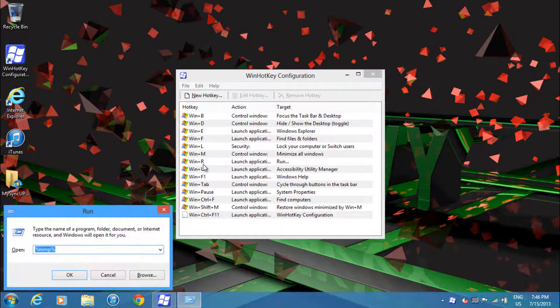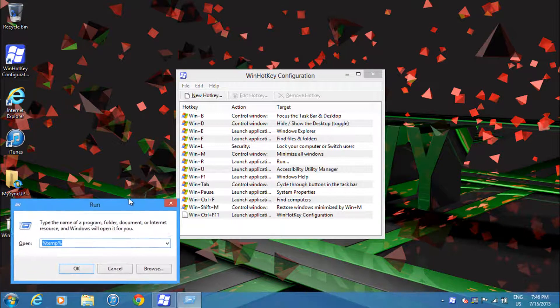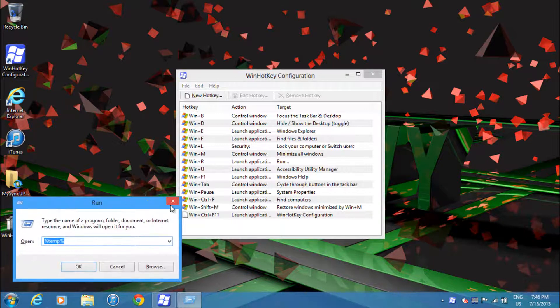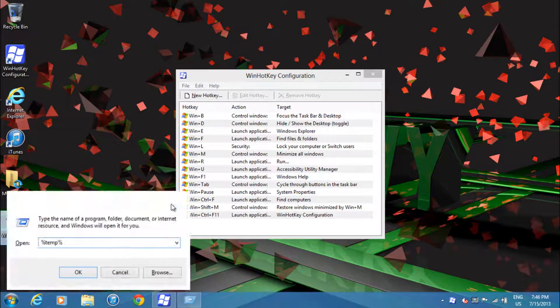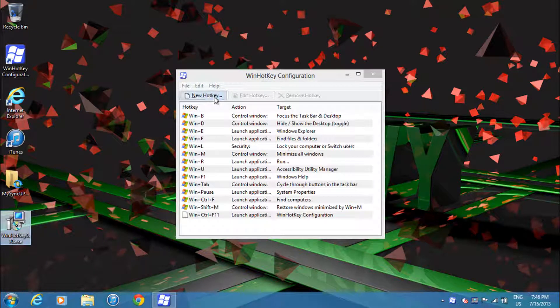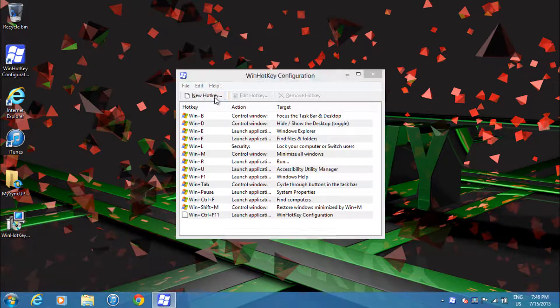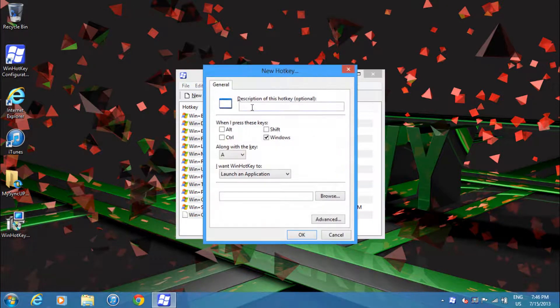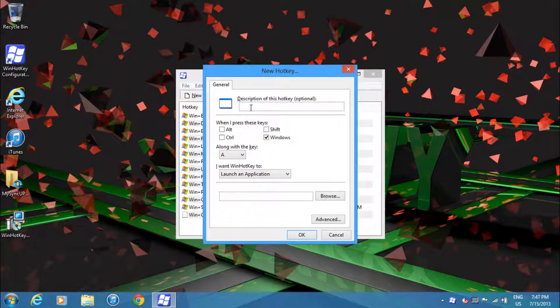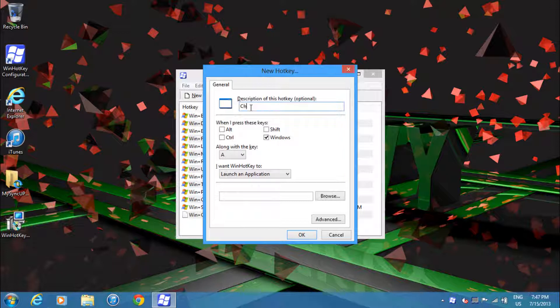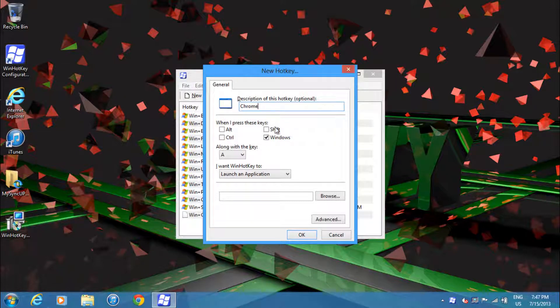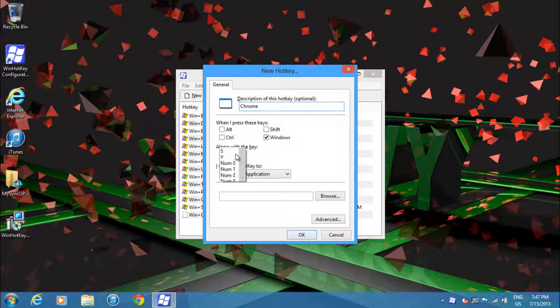Now to create your own hotkey combination, just click new hotkey. If you want, you can add a description. I'll just write Chrome. Then I'll go Windows button + N, so Windows + N will launch Chrome.